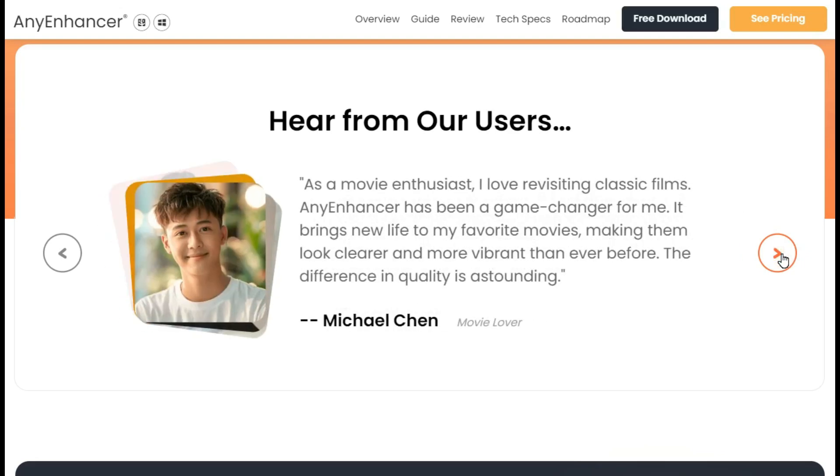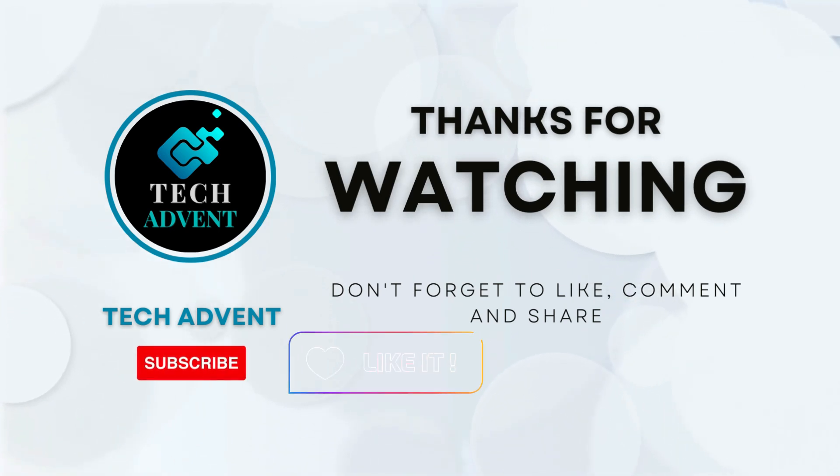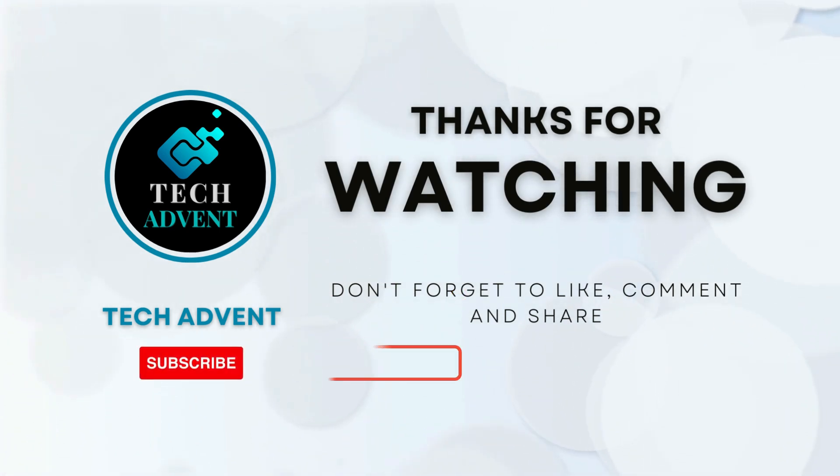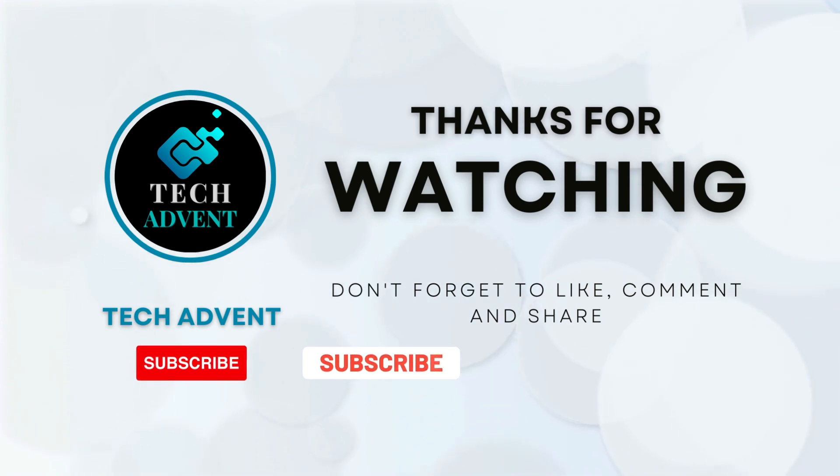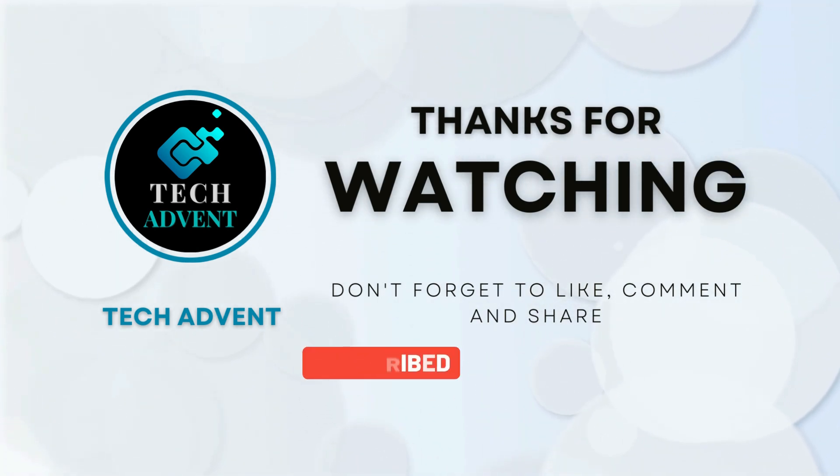I hope you've learned new things from this video. If so, I expect you to like the video and share it with your friends. Subscribe to the channel and hit the bell icon so you don't miss out on upcoming AI videos.